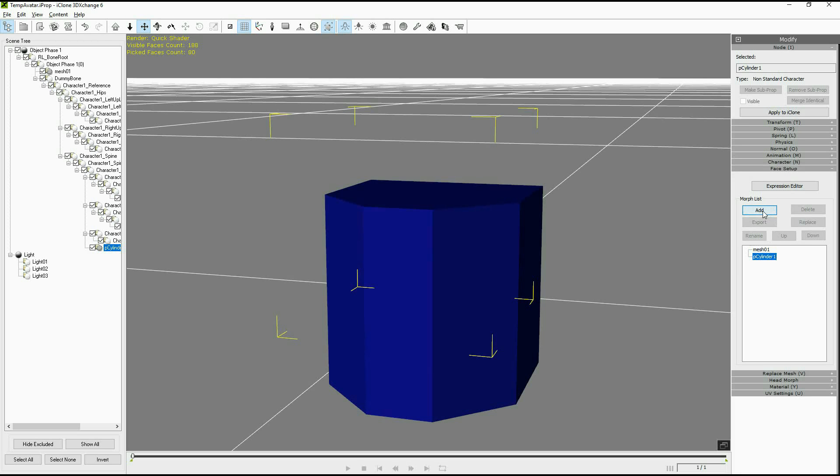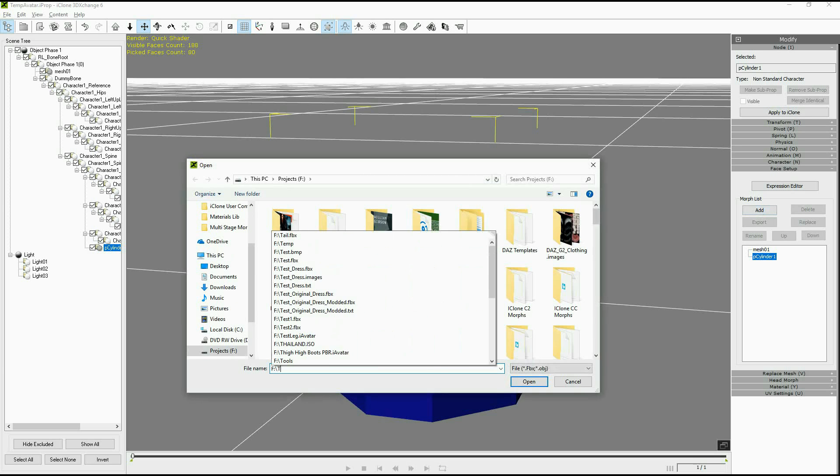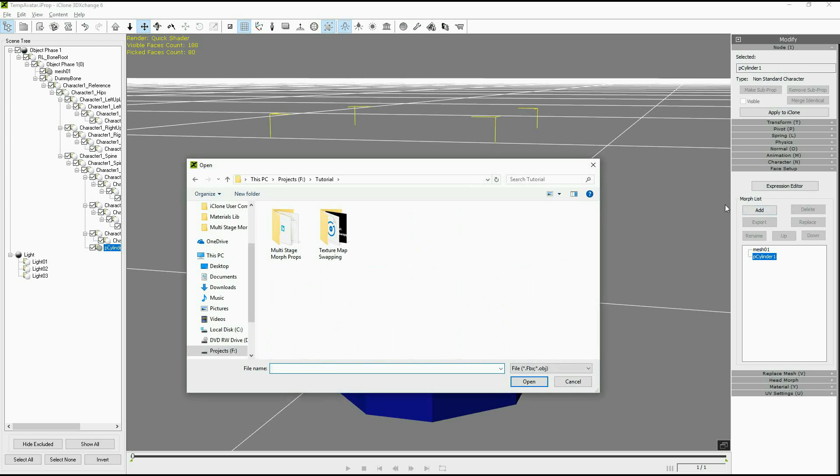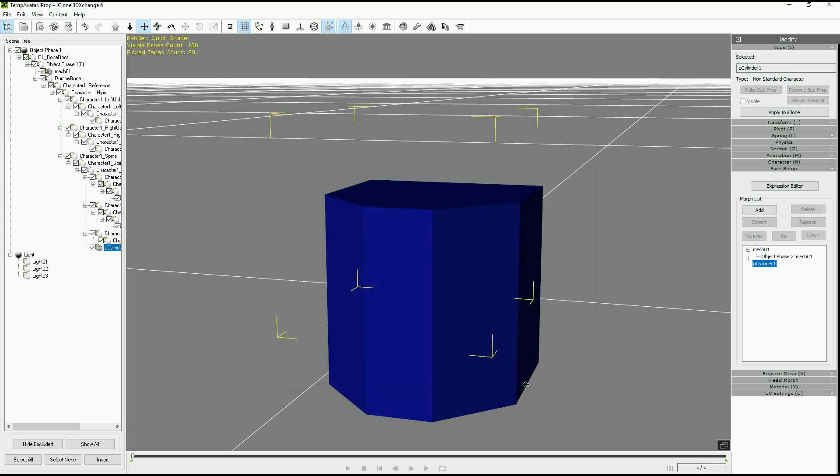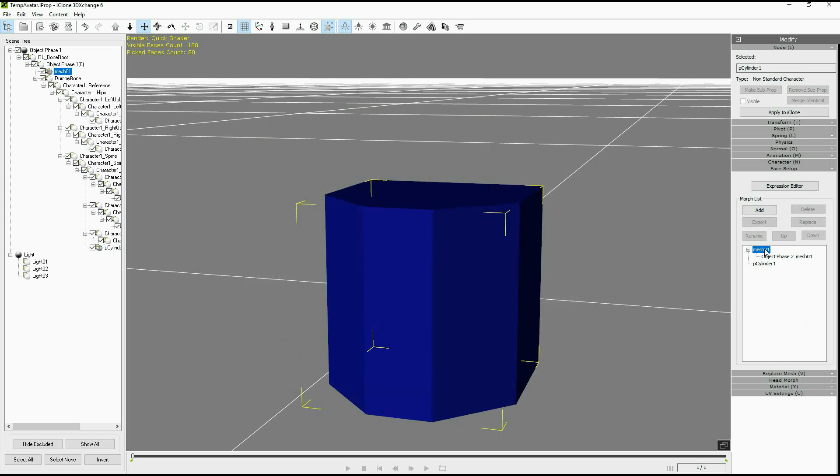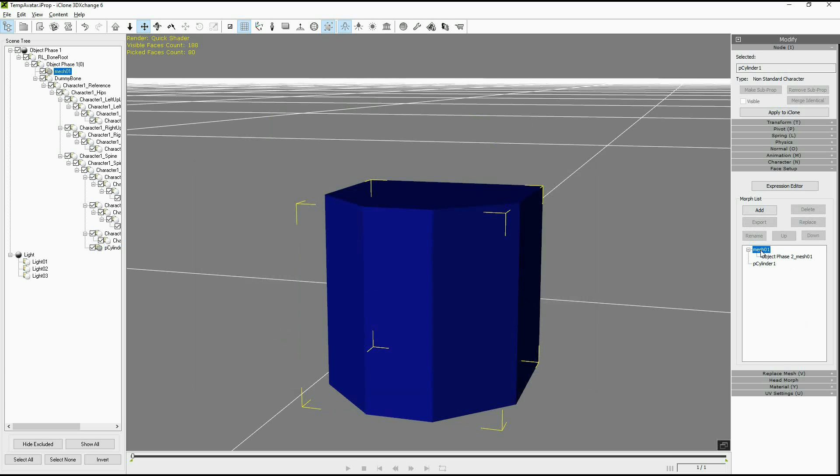Now we can use the add tab to add the other phase of our morph. So in this case just a transformation. And now cycling between the two you can apply and de-apply the morph.